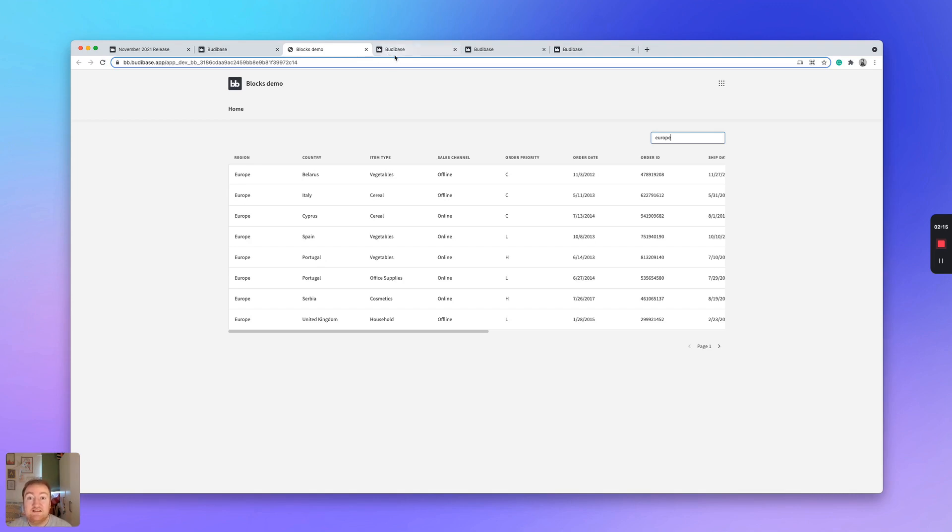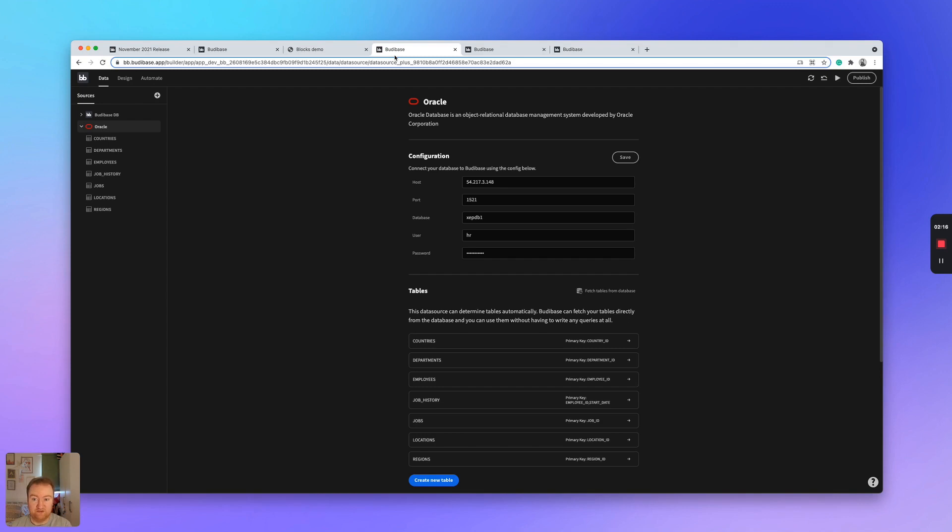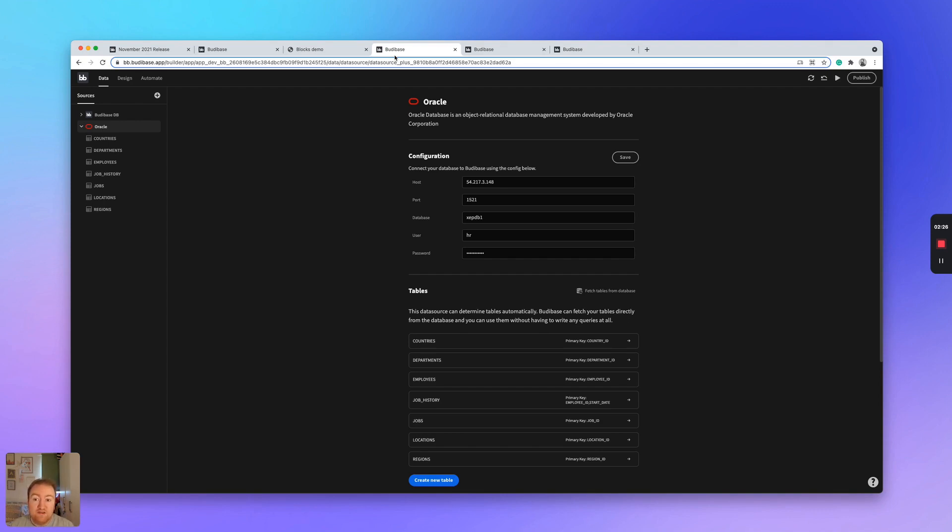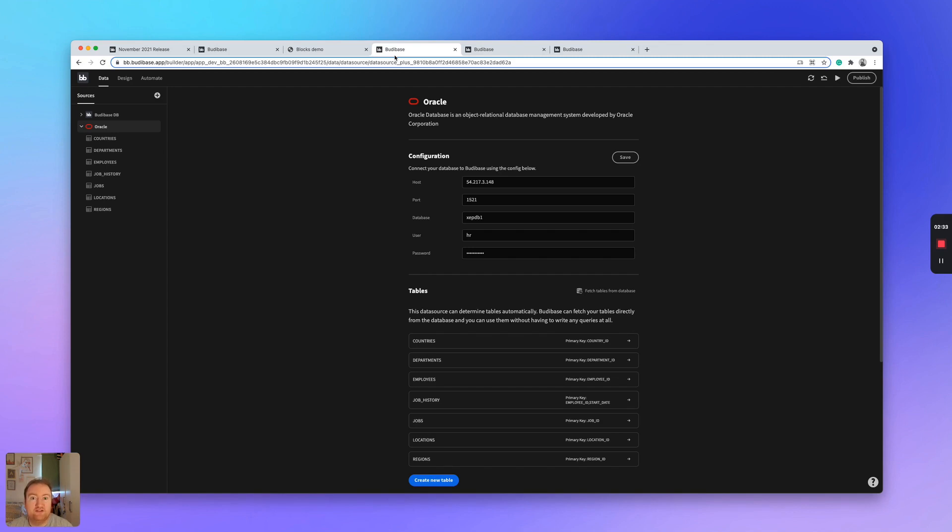The next new feature that I would like to show is a popular request, especially from the enterprise organizations within our community. That new feature is an Oracle integration and it's not just an integration. It's also a data source plus, which means that you can fetch tables directly from your Oracle databases.